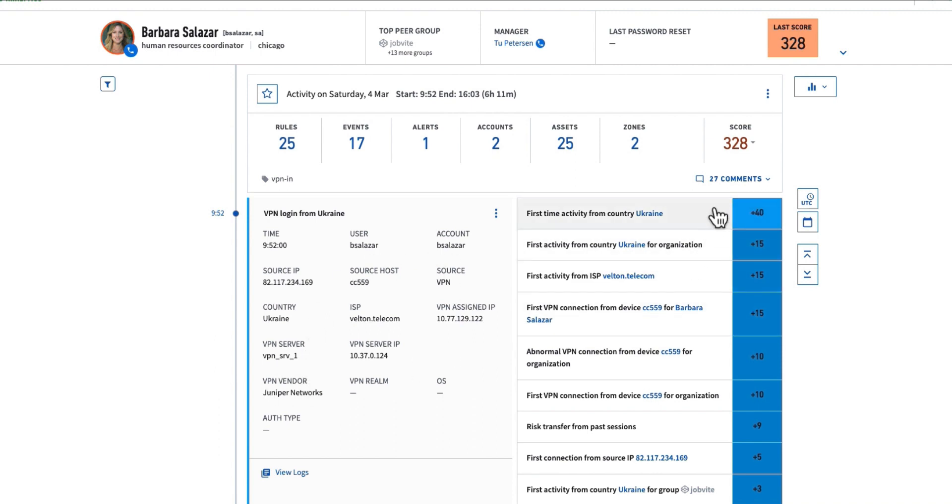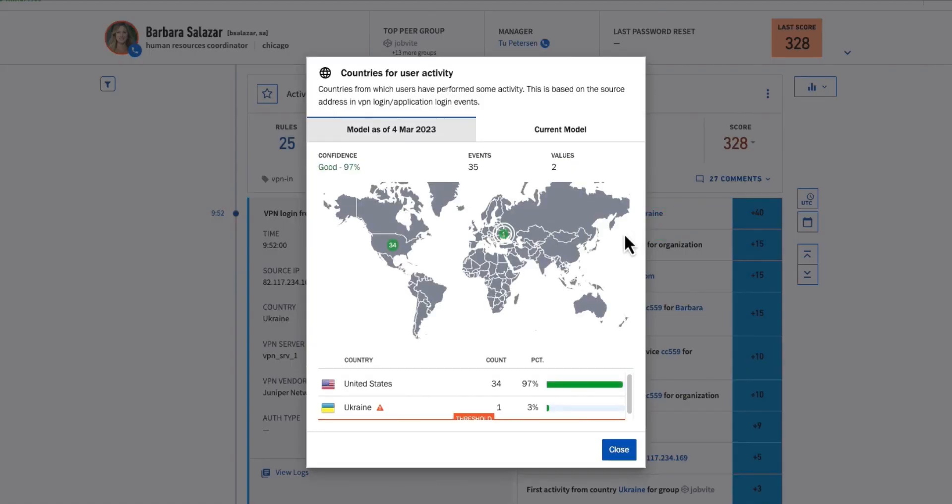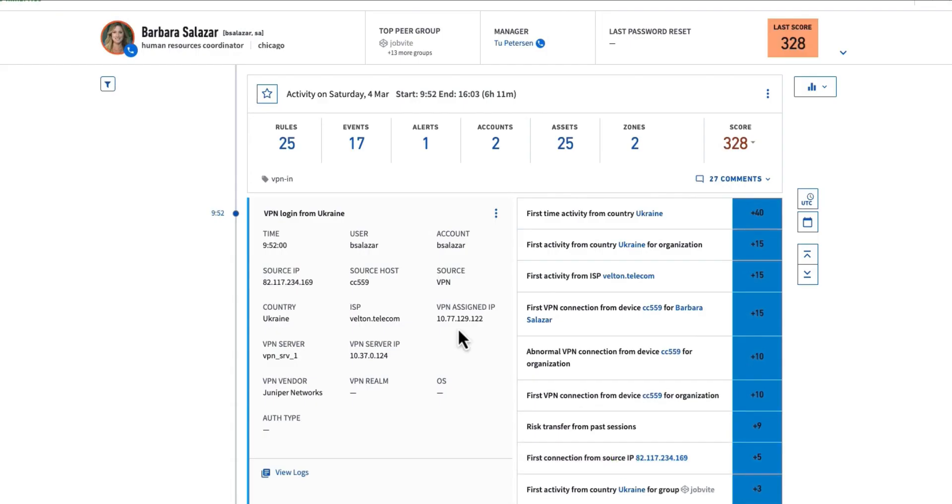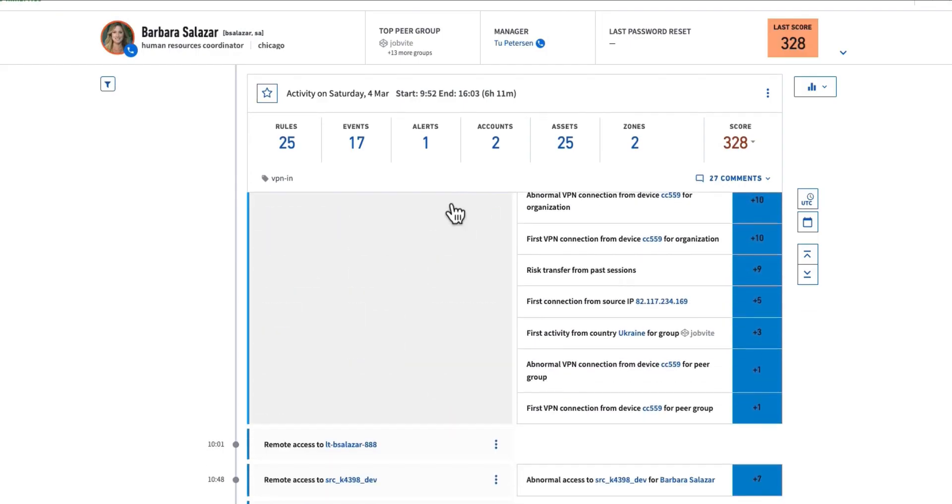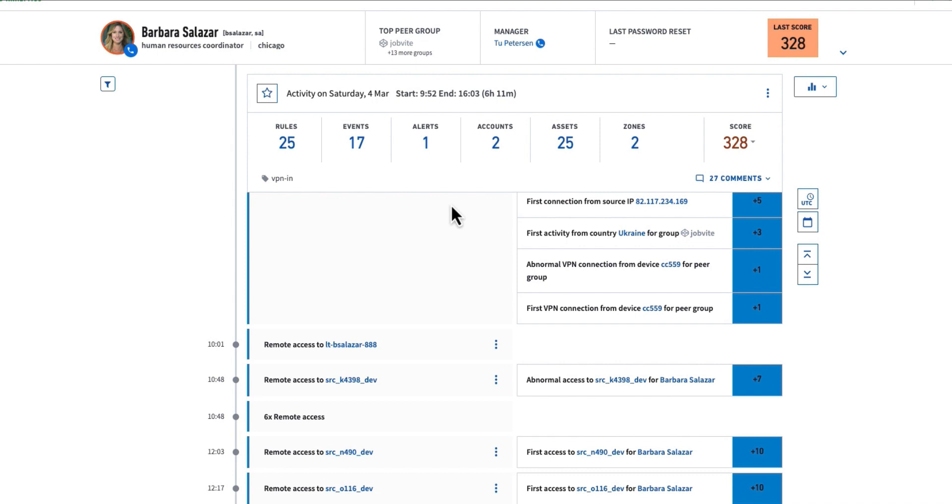I can see all of the individual anomalies here, the fact that she's coming in from a geolocation for the first time. As we detect any anomaly, we want to help the analyst understand why this is abnormal. We're there with a click to see these data models, so they can really understand why something is abnormal.